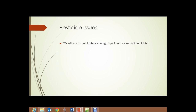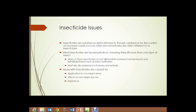Pesticides have issues. We're going to look at pesticides here as two main groups: insecticides and herbicides. Substances for the control of non-insect pests, such as mites and nematodes, are often referred to as insecticides as well, and we're going to lump them in that category here. Most insecticides are broad spectrum, meaning they kill more than one type of insect — pretty much any type of insect they land on or that consumes it. Many of these insecticides don't differentiate between a harmful insect and a beneficial insect, such as a pollinator or a ladybug which consumes lots of aphids.